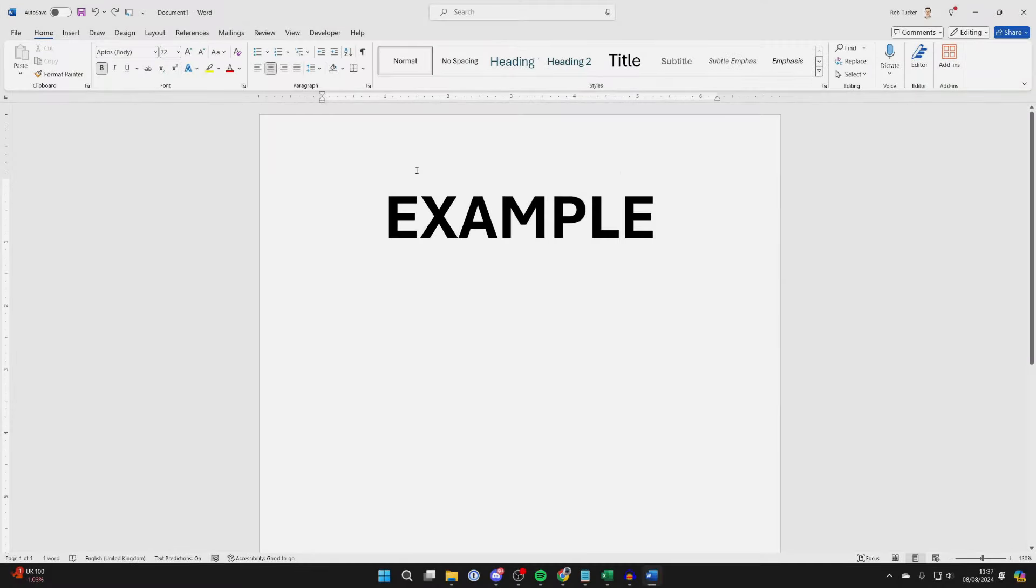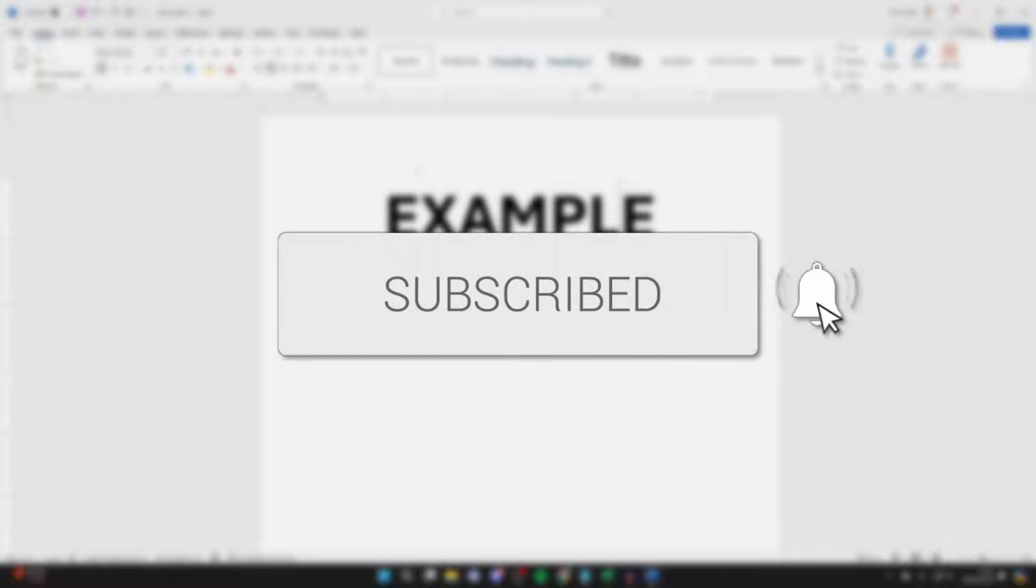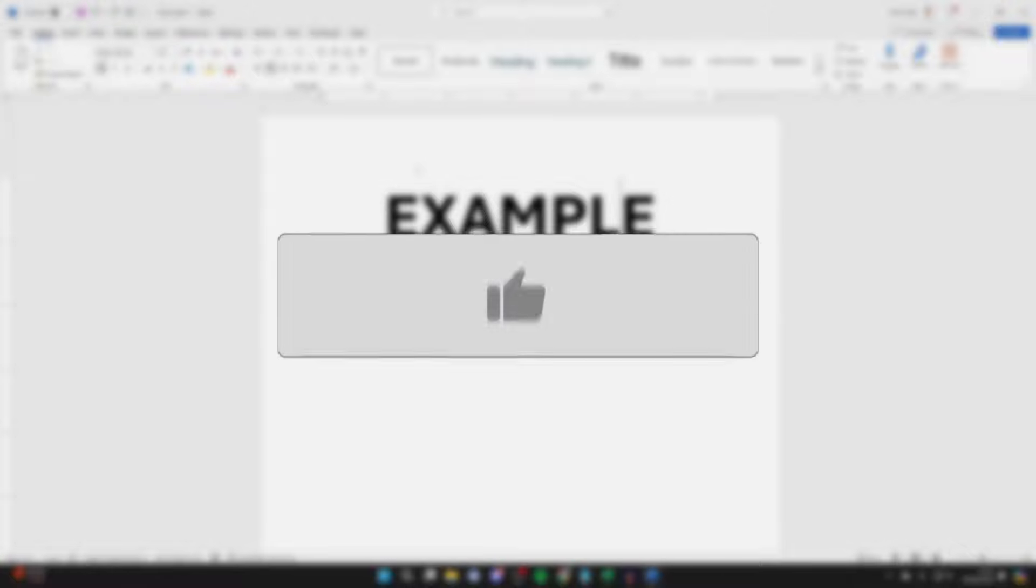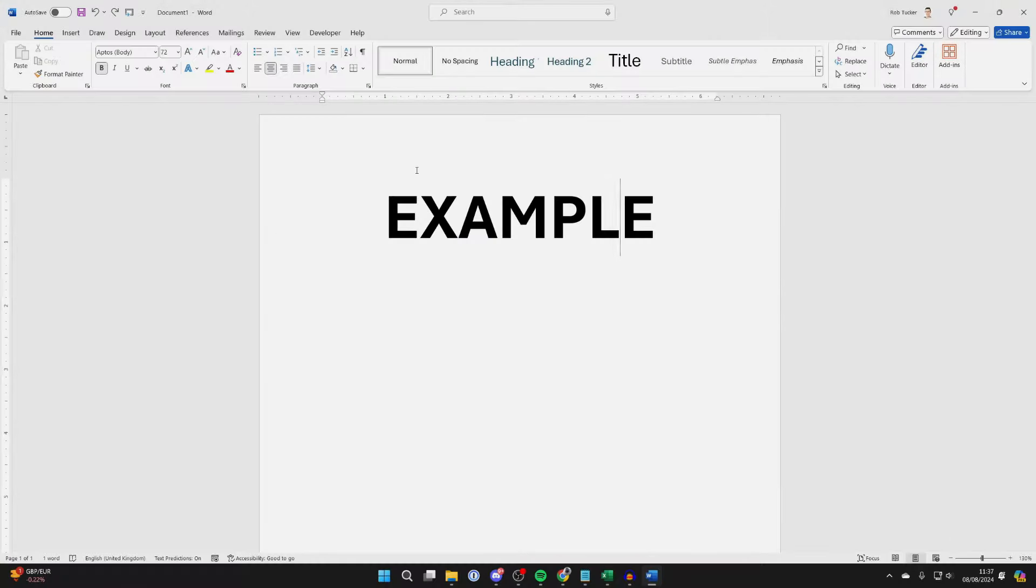We'll guide you through how to turn on dark mode in Microsoft Word. If you find this useful, then please consider subscribing and liking the video. It's a lot nicer on your eyes at night, so let's go and do this.